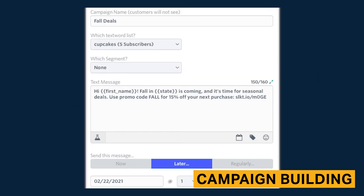Building a custom campaign in SlickText is similar to many other SMS marketing tools. You can choose who to send your campaign to, attach external media for MMS messages, and add custom fields.